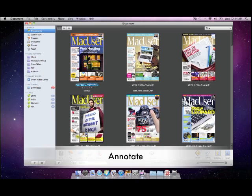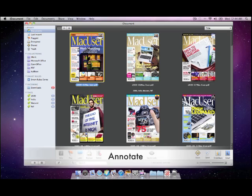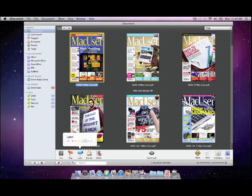Within iDocument you can easily add flags, ratings, or labels on the main screen of this program.